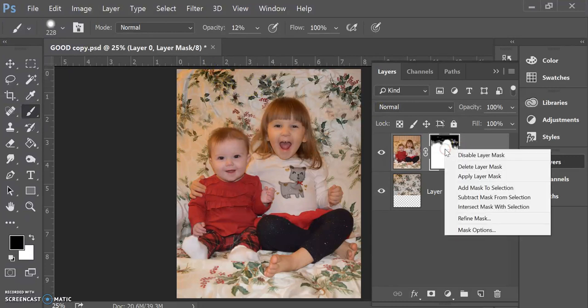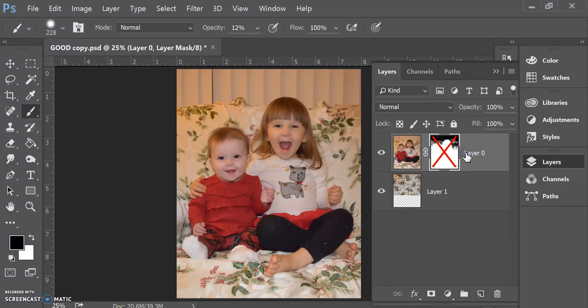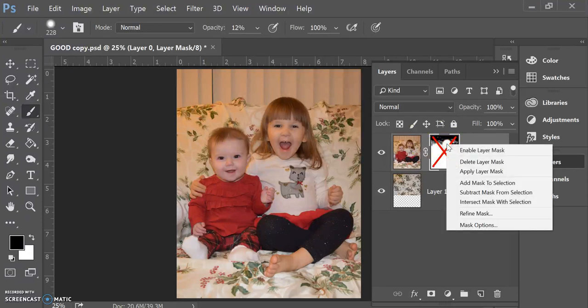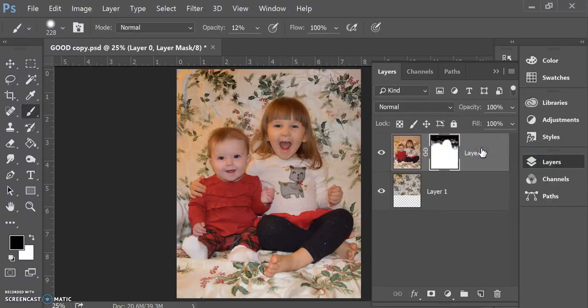So if I wanted to, I can disable this layer mask and then my image is right back to the way it was. If I didn't like what I did here, I can always get rid of that layer mask just by disabling it or deleting it.